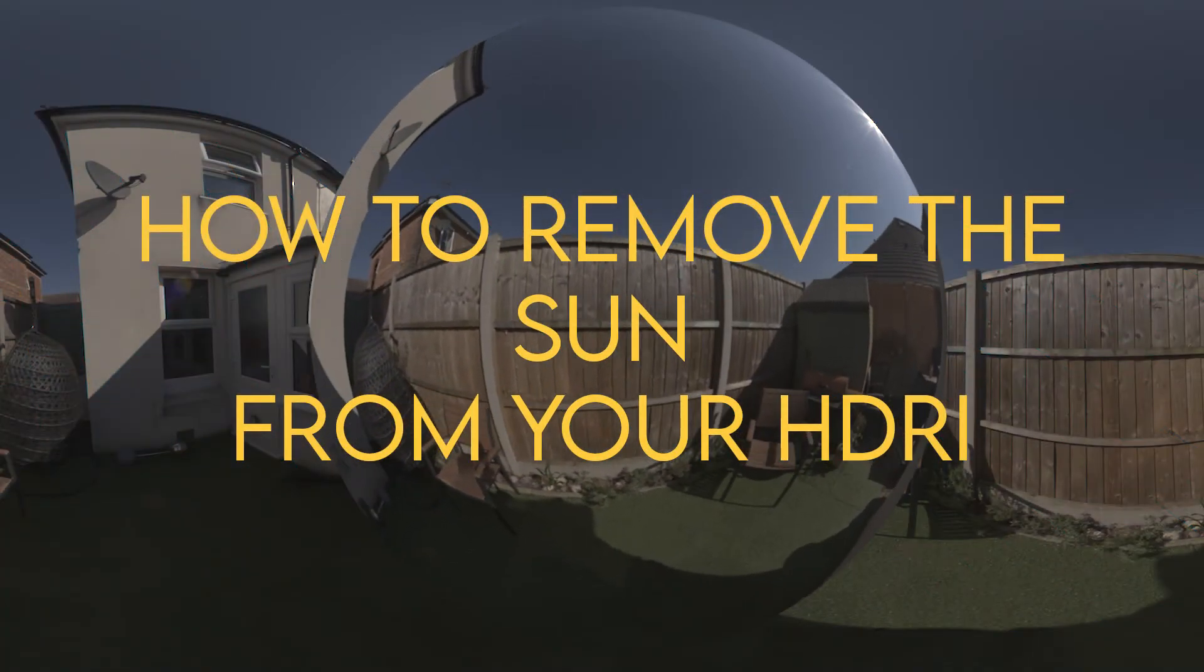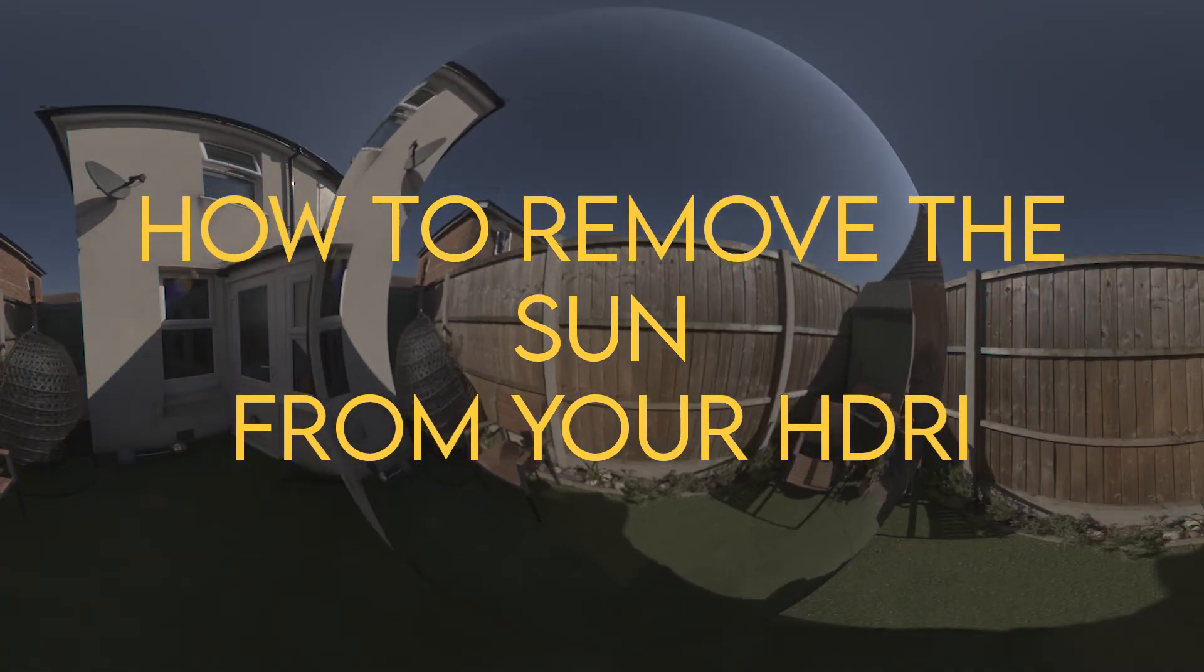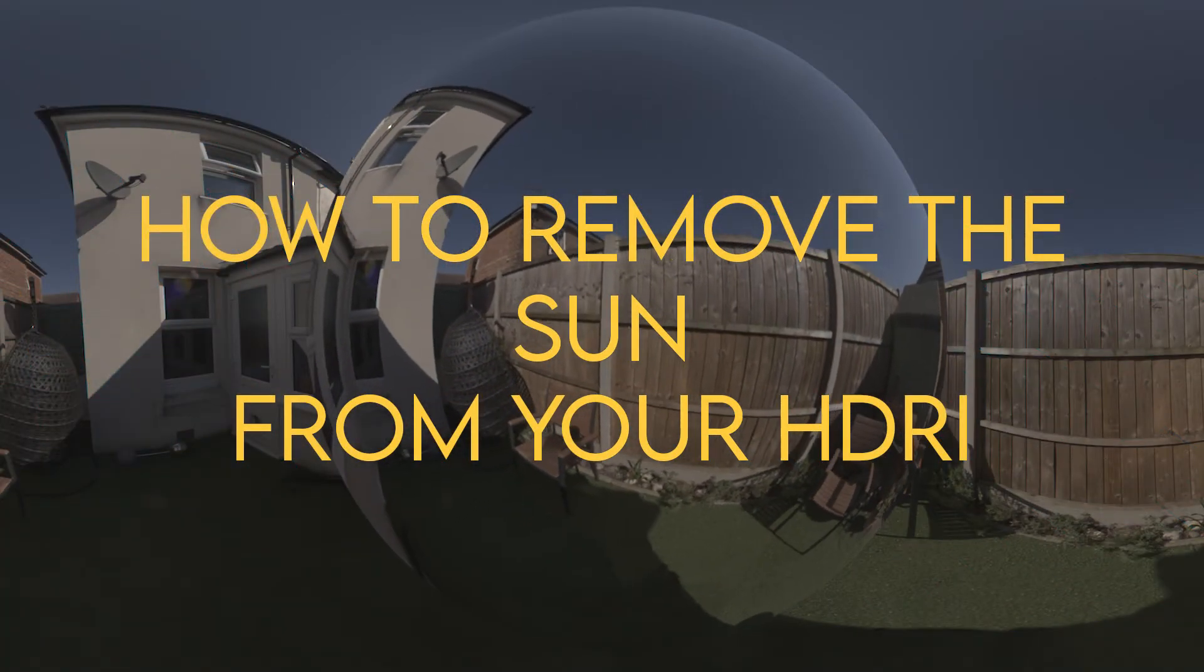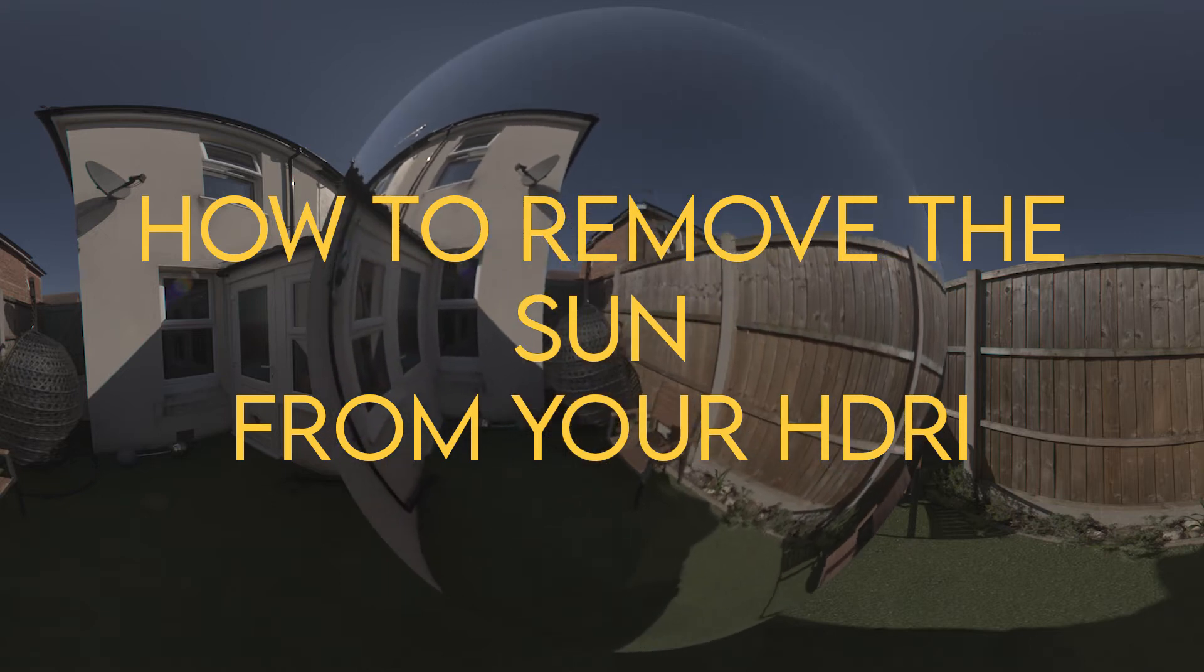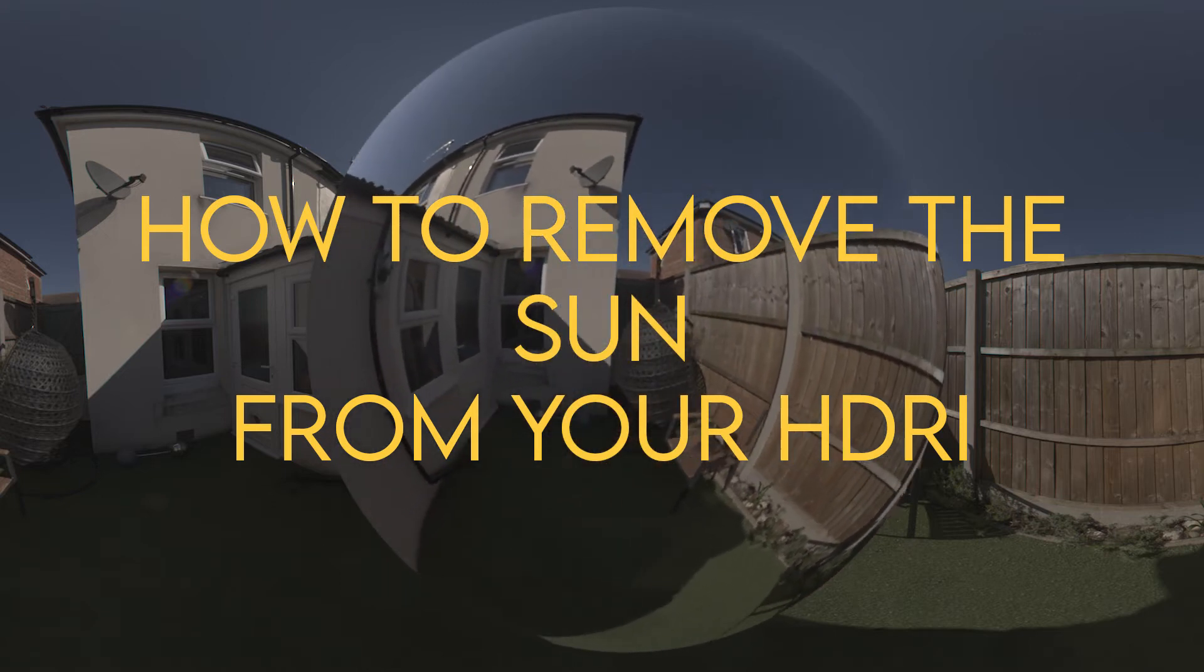Hi and welcome to VFX Tutors. I'm Josh, and in this video we'll go through how to remove the sun from our HDRI.